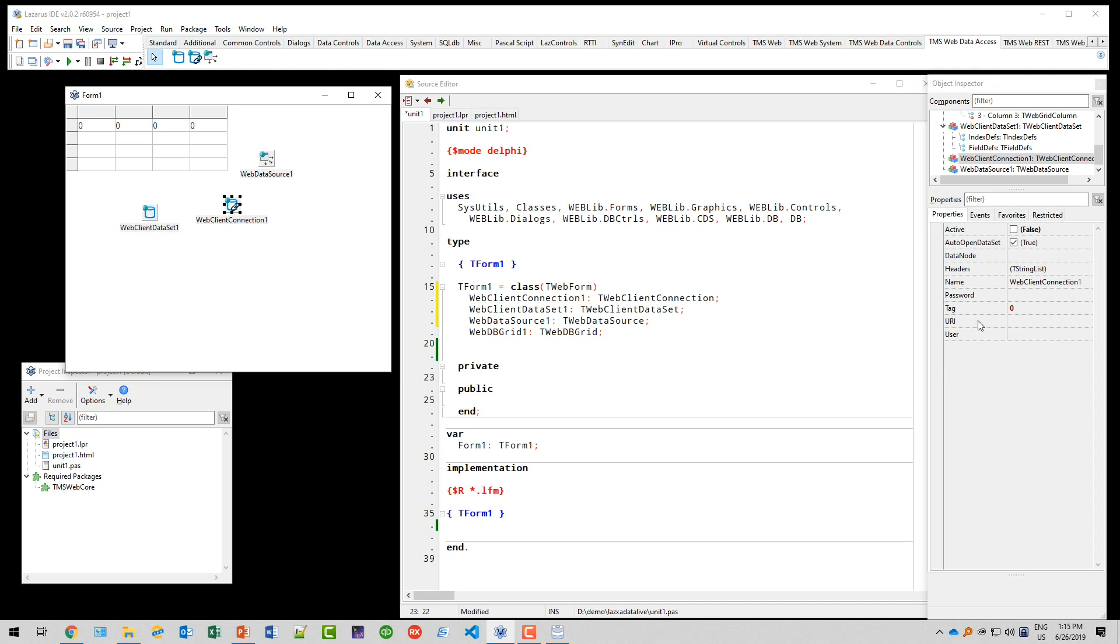The web client connection is the only one that accesses or knows about the web service and thus gets the URL: HTTP localhost port 80 flex schools. We're not going to set active to true at design time. That's something we're going to do at runtime.